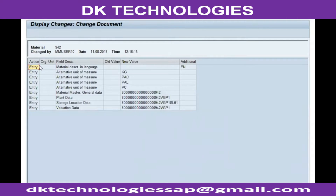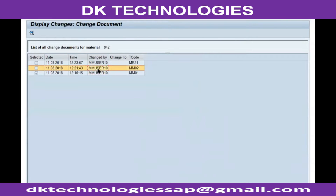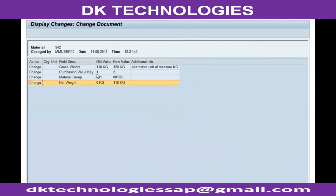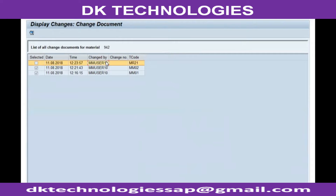Double-clicking on that entry will show what was done. The action entry indicates creation. If in the action column you see 'change', that means values for those fields were changed on that date by that user. Each and every change will be tracked and updated in the database.